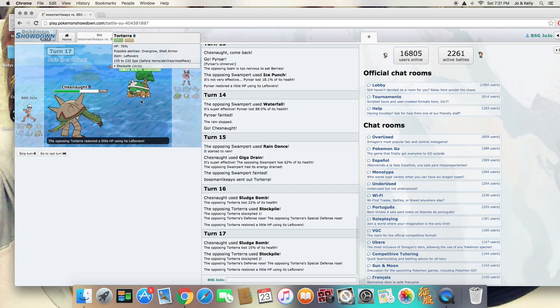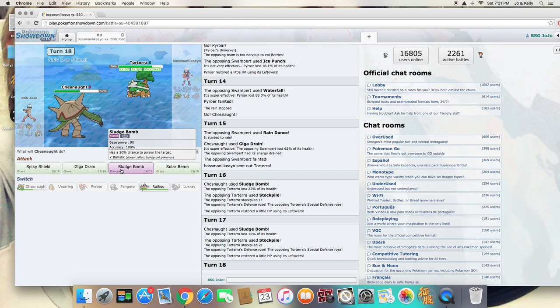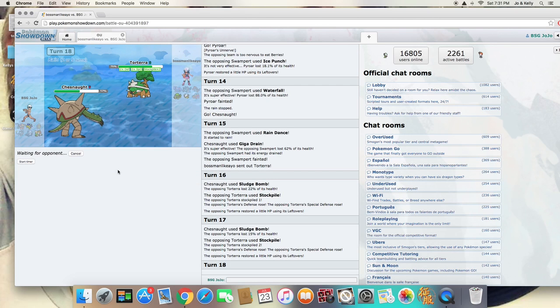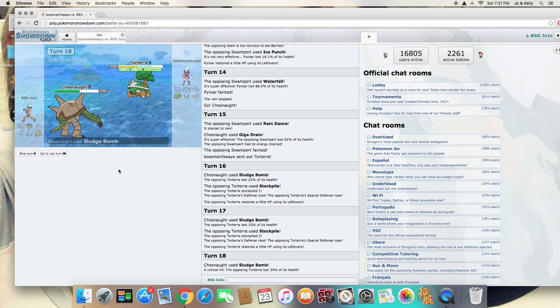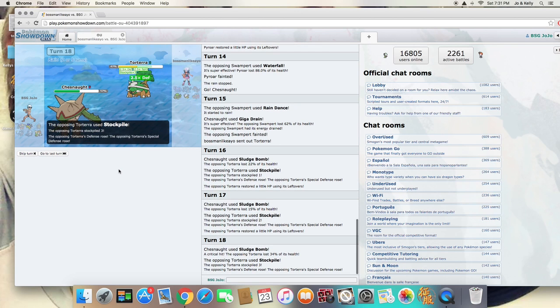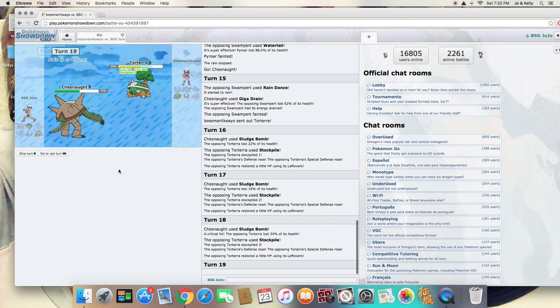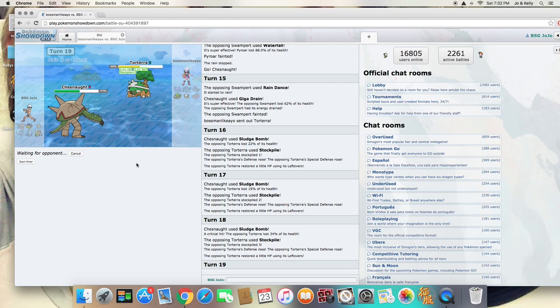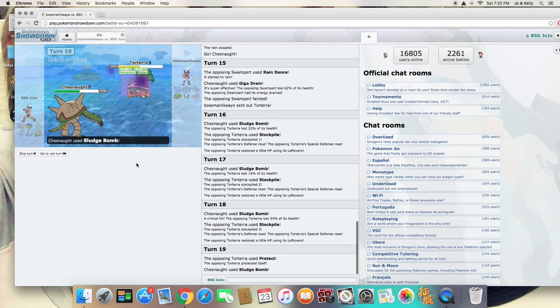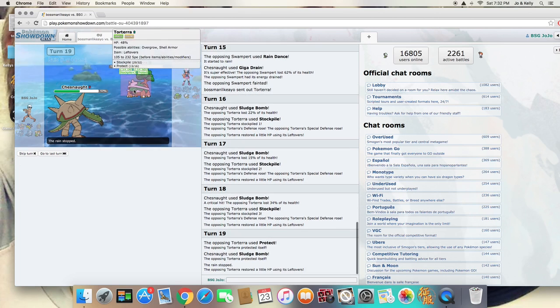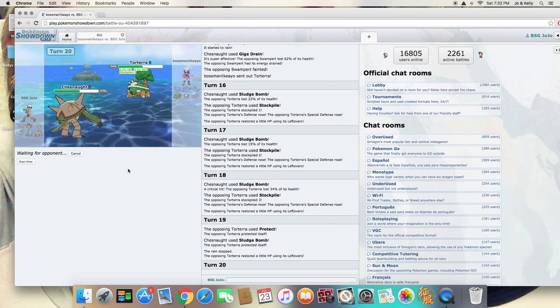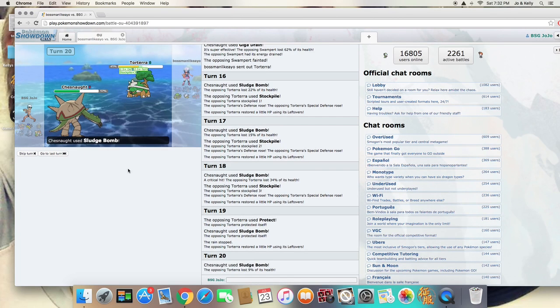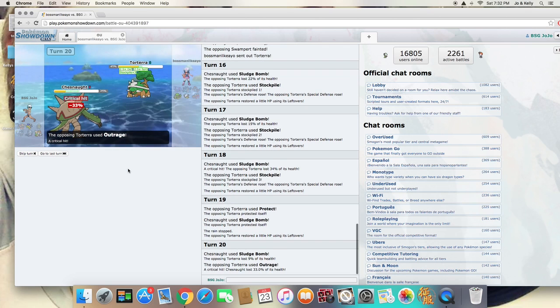So, as we're going to get a really bulky Torterra here, I actually haven't seen a stockpile Torterra in a really long time. I got a crit there, so that's nice. You mainly see the stockpiles with something like Swalla. I wish I had something that had Snatch here, because it's just stockpile. As he's maxed out now on stockpiles, I honestly don't think he has anything to get rid of that.